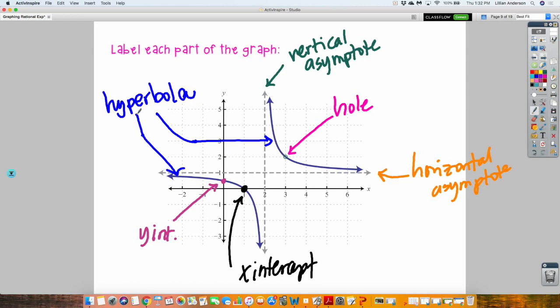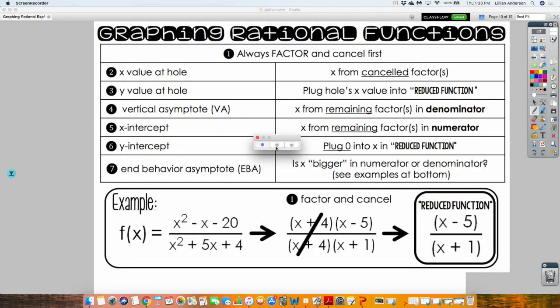We're going to graph these now. This reference sheet tells you how to go about graphing rational functions. First thing you want to do is factor. Hold off on canceling first, because if someone asks you to find the domain, you always want it from the non-canceled version — those excluded values. So just be cautious: read the full directions. If it says find the domain, do that before you start canceling things out. Factor first, then cancel, because whatever cancels means there's a hole there. You want to find the X value of the hole — it's the X from the canceled factor.